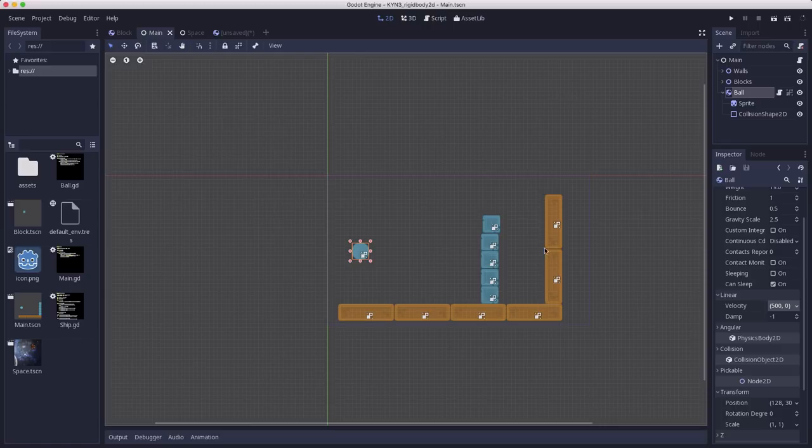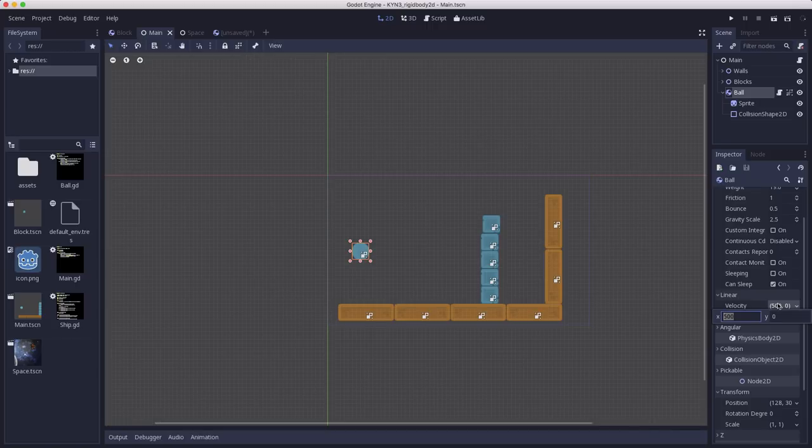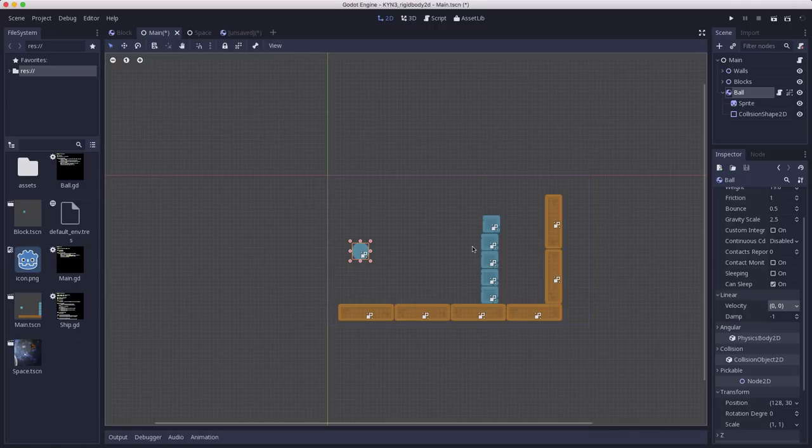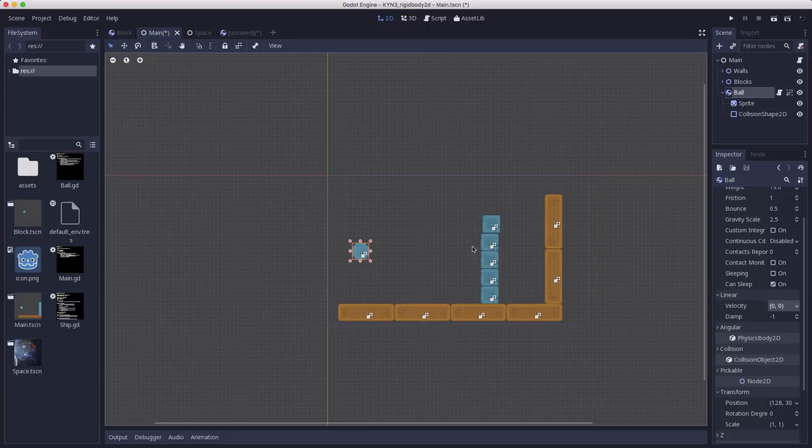Now for the next part, let's set the velocity back to 0,0. Let's say we want to be able to toss the ball at the blocks. In code, you should never set a rigid body's velocity or position manually.